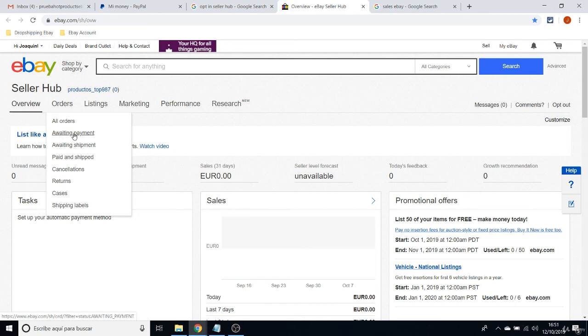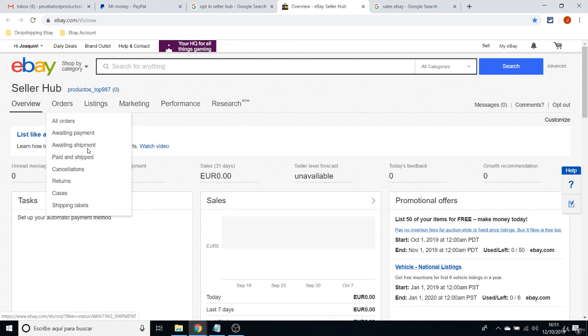So yeah, this window will be for those who still didn't pay for the items, which is not our concern at all. You know, we don't need to worry about these ones awaiting shipment.